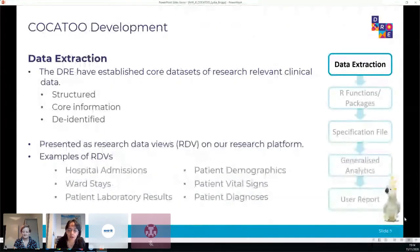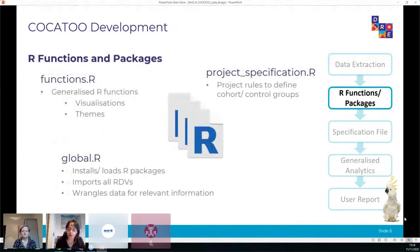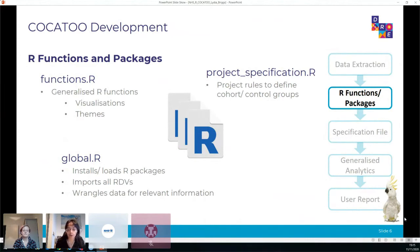To look at the development of Cockatoo - it starts with data extraction. The DRE has established core datasets of research-relevant clinical data which is structured, contains core information, and the patient information is de-identified when on our research platform. The datasets are presented as Research Data Views and include information on hospital admissions, ward stays, patient lab results, demographics, and so on.